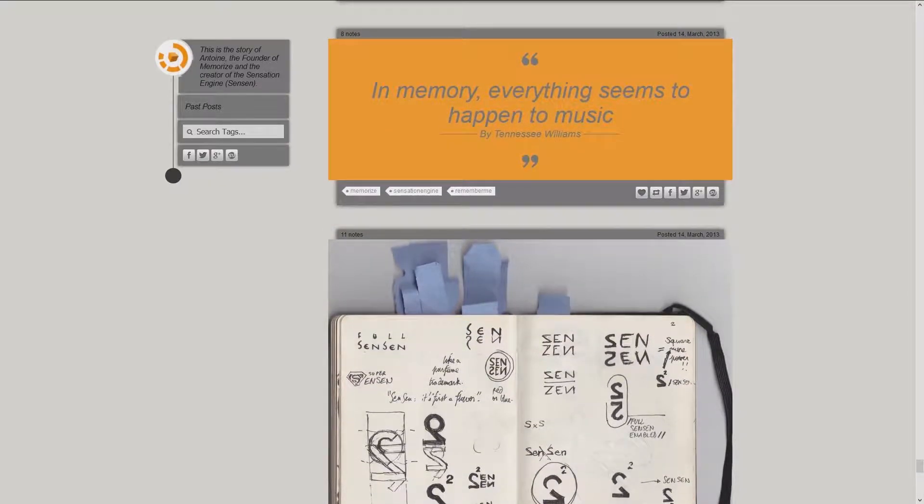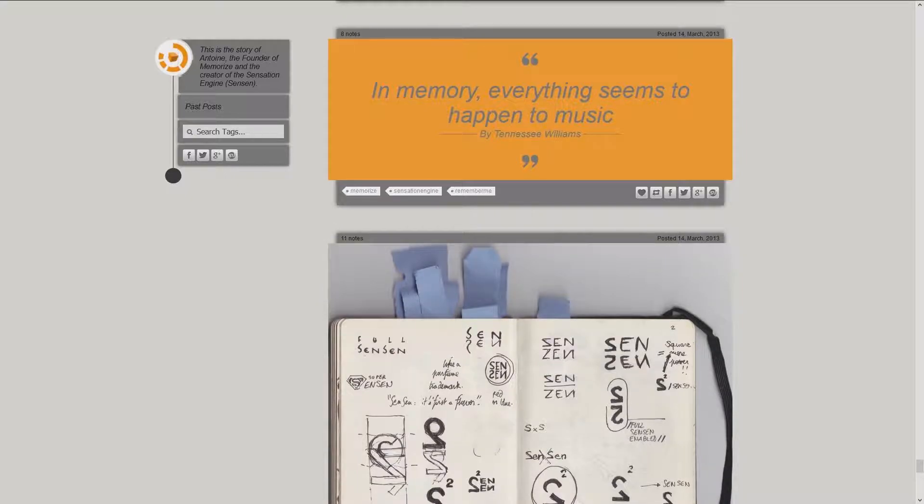In memory, everything seems to happen to music, by Tennessee Williams.